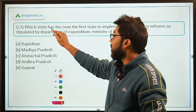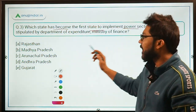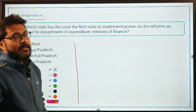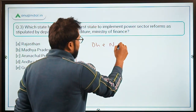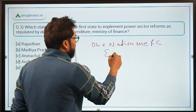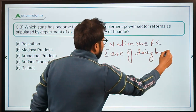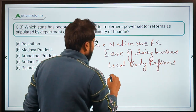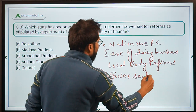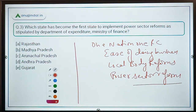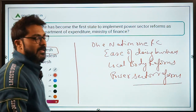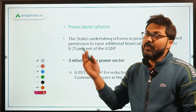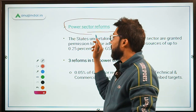Question three asks: which state has become the first to implement power sector reforms as stipulated by the Department of Expenditure, Ministry of Finance? Recall the four reforms: One Nation One Ration Card, Ease of Doing Business, Local Body Reforms, and Power Sector Reforms. Madhya Pradesh has taken the lead in implementing the power sector reforms.